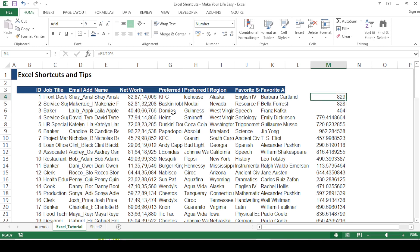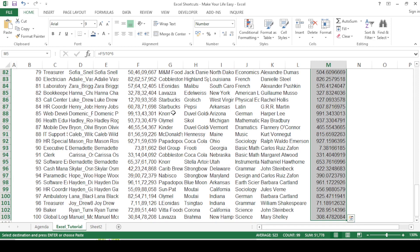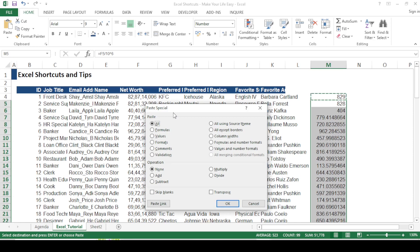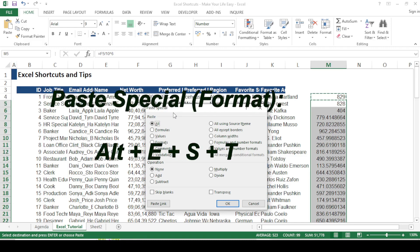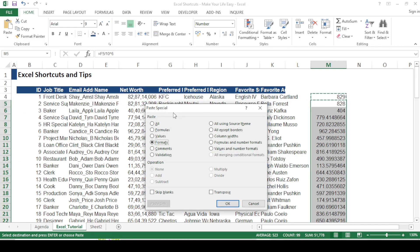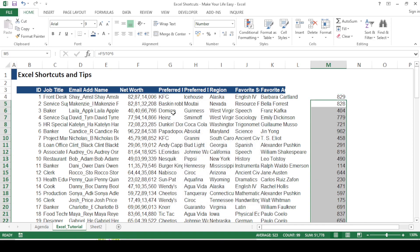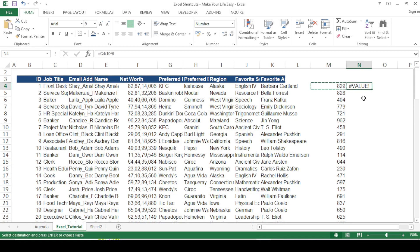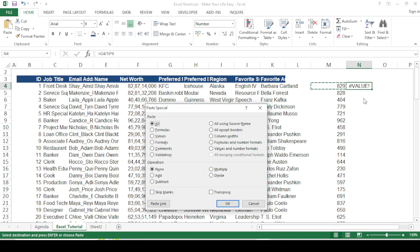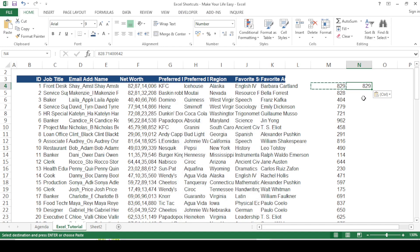To copy the format from cell M4 across all cells below it, I press Ctrl+C again, select down with Shift+Ctrl+Down Arrow, and press Alt+E+S again for Paste Special. This time I press T for Format — this replicates the format across all cells. To paste as a value instead of a formula, press Alt+E+S and then V. As you can see, the cell now contains the value rather than a formula, which you can verify by pressing F2 and checking the formula bar.